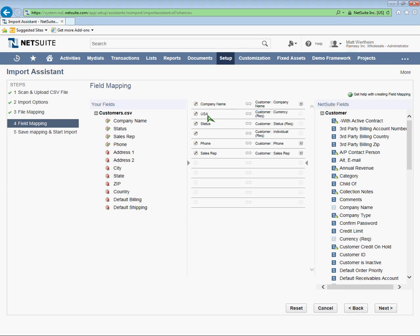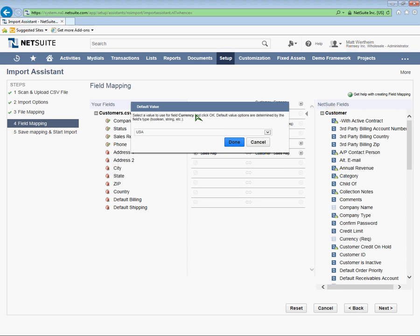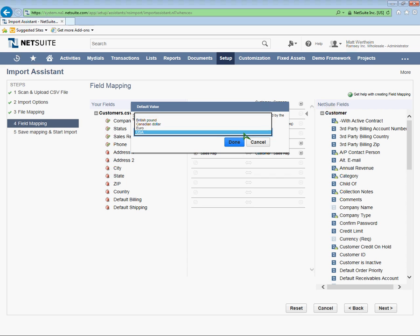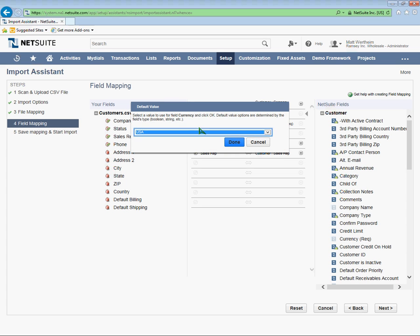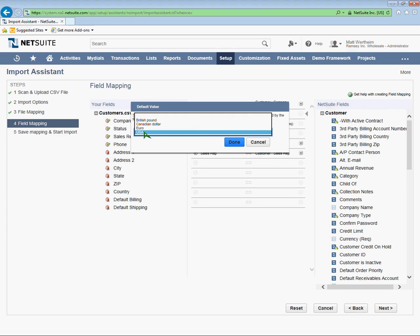I don't have a currency column in my Excel file, so it's automating it. Since it's required, it's taking USA as the default currency. You can change this default by clicking on the pencil next to the name of the column and choosing a default value. Once again, to set a default, hit the pencil icon next to the column and choose your default value. Now each line that's imported into NetSuite is going to have USA as the default currency.